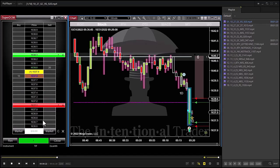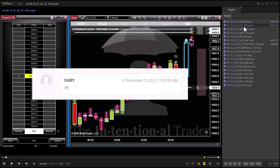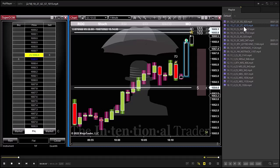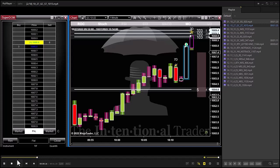We placed the trade with a bracket order — there's our stop at seven ticks and our target at five ticks. This was on the GC on Monday. Plus five — that's just what we type in the trade room. All right, here's another one. I'll pause it here so we can look at the conditions. This is what I'm showing you: how we trade our setups. I'm not cherry-picking the ideal circumstance — this is actually what we do.